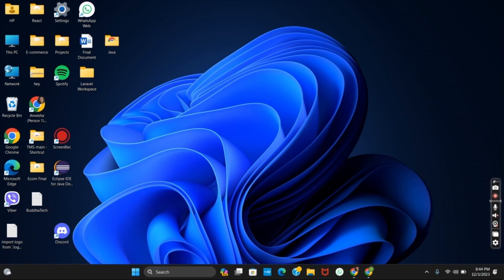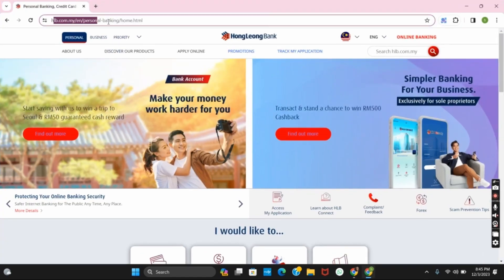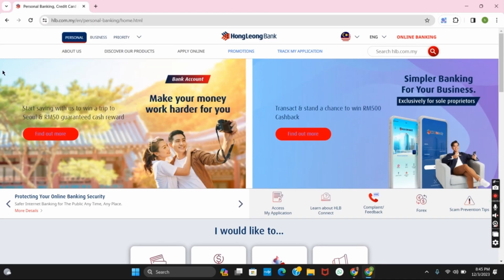First of all, head over to any browser of your choice. On the URL, type in hlb.com.my. After this you will land on its home page.